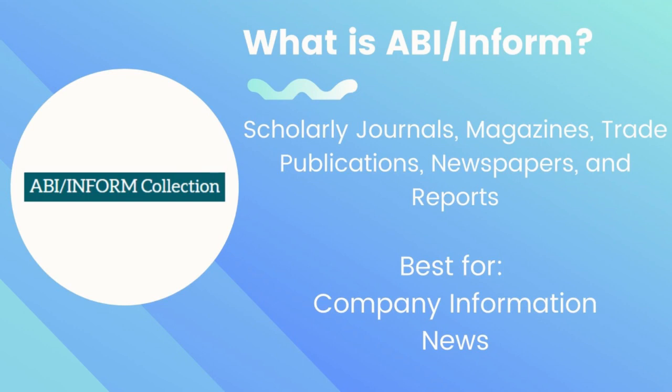This database is best for finding company information and news in trade publications and press releases, especially in national newspapers such as the Wall Street Journal and magazines such as The Economist.